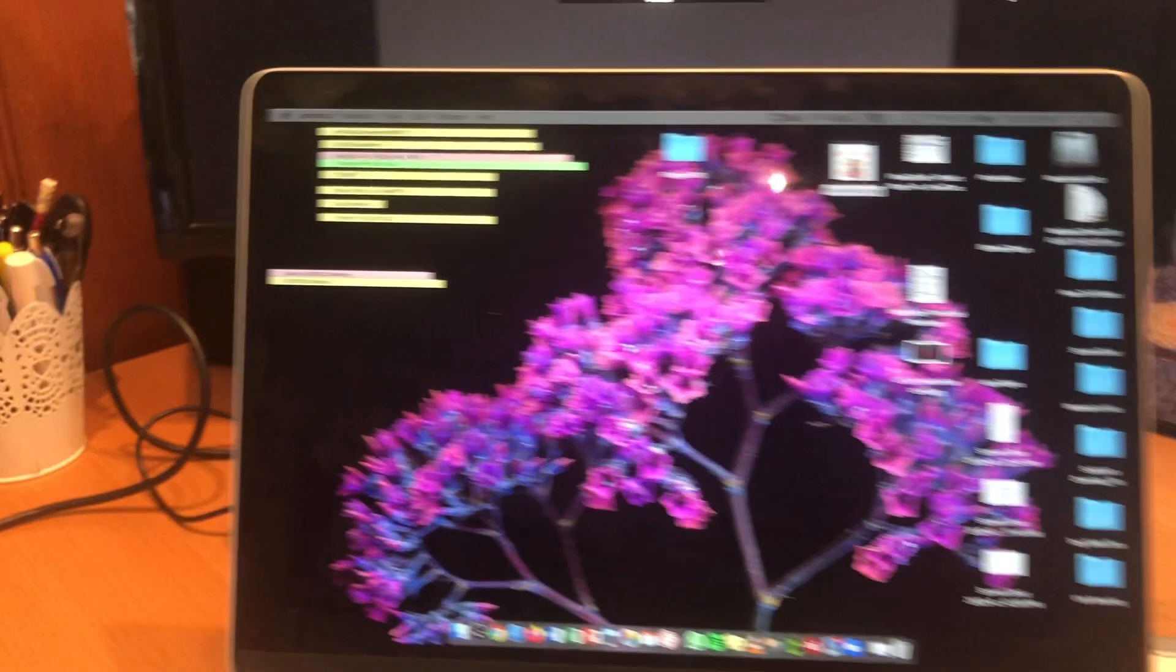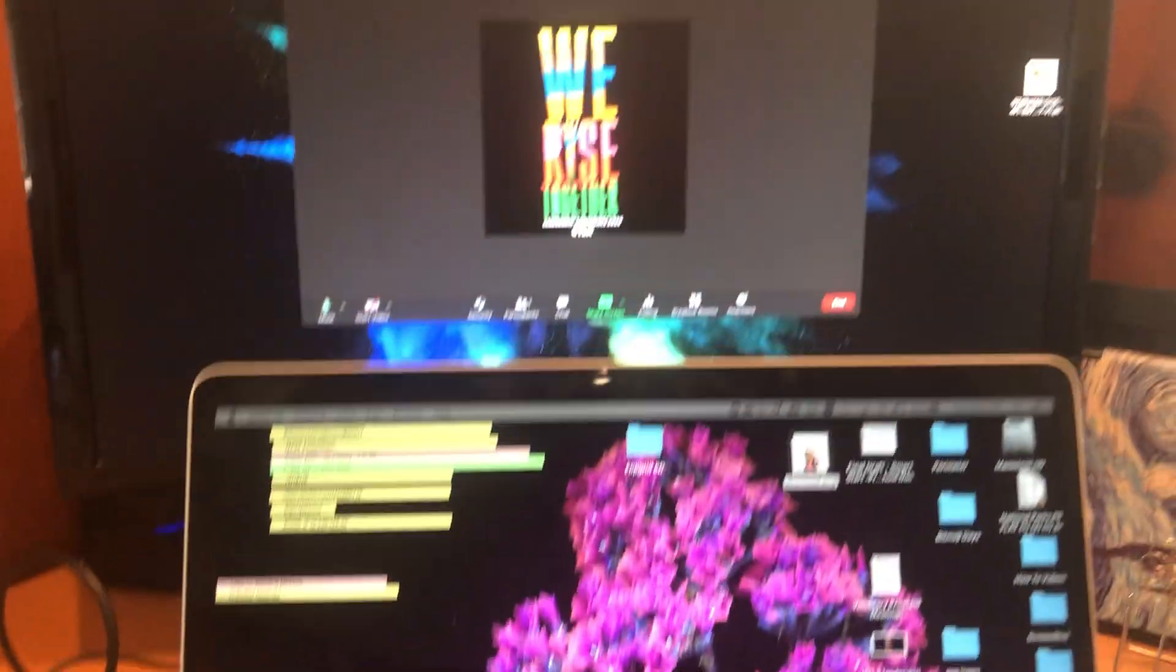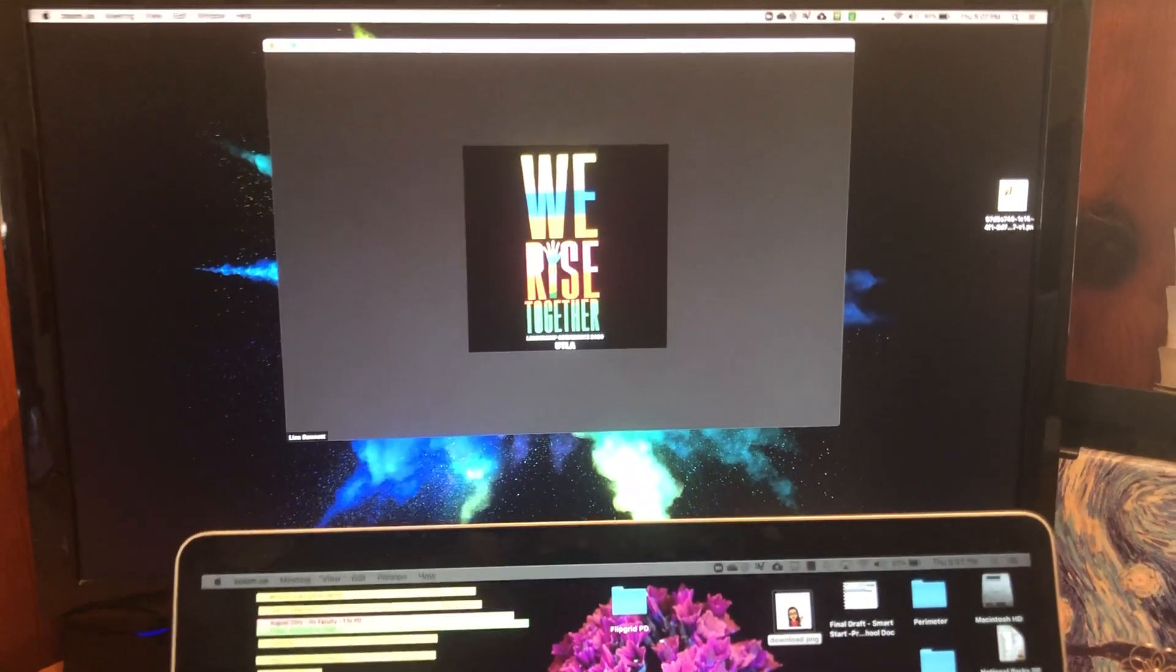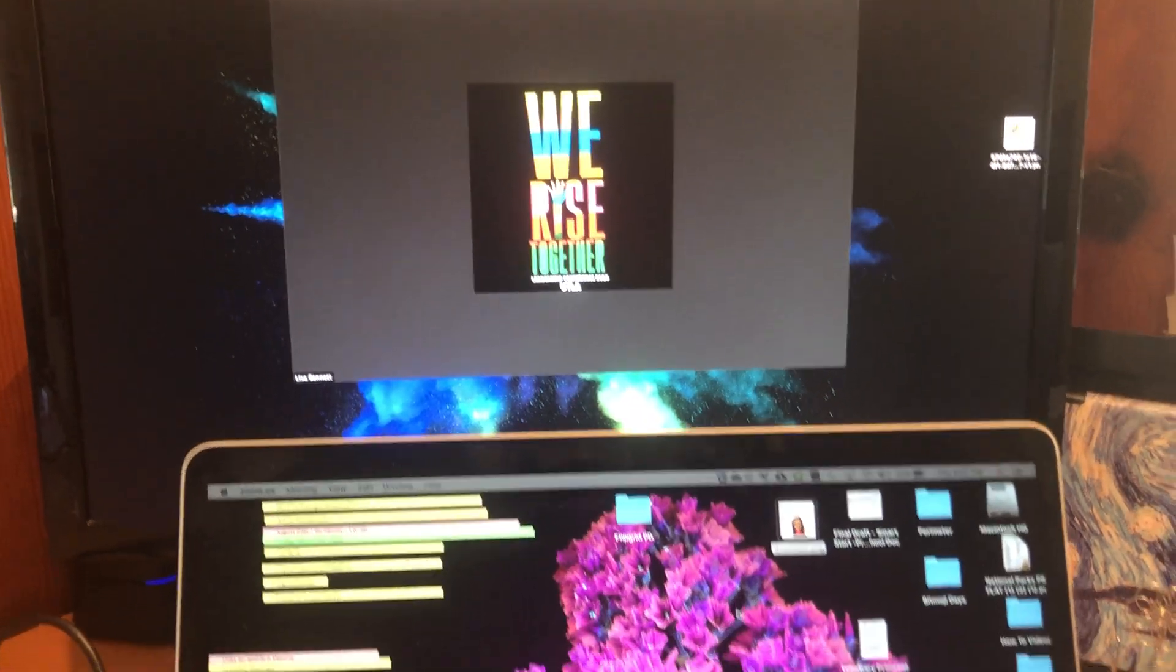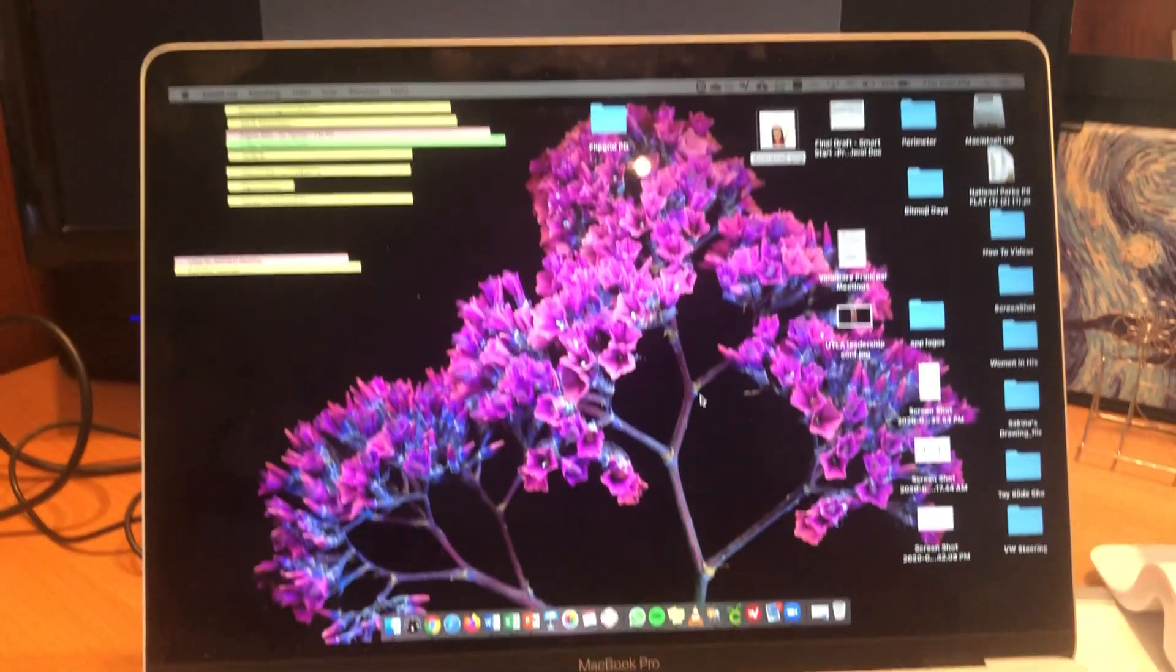So I'm gonna set that up there. I'm gonna go to my computer. I actually have two screens going. I have my Mac laptop sharing with my home computer screen.